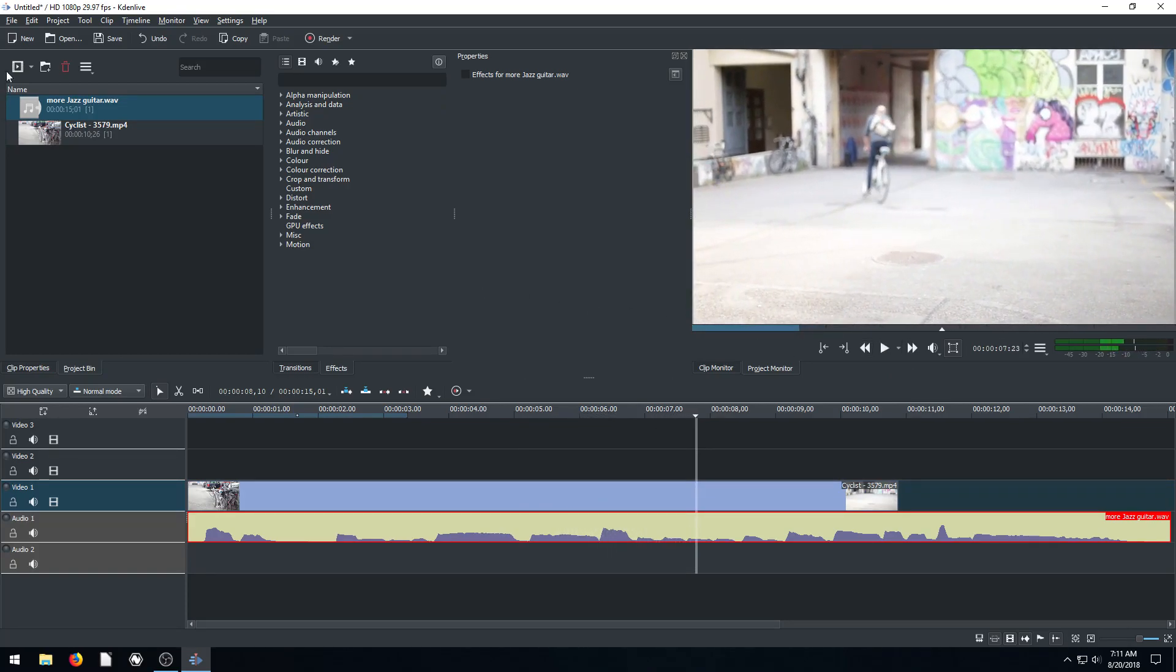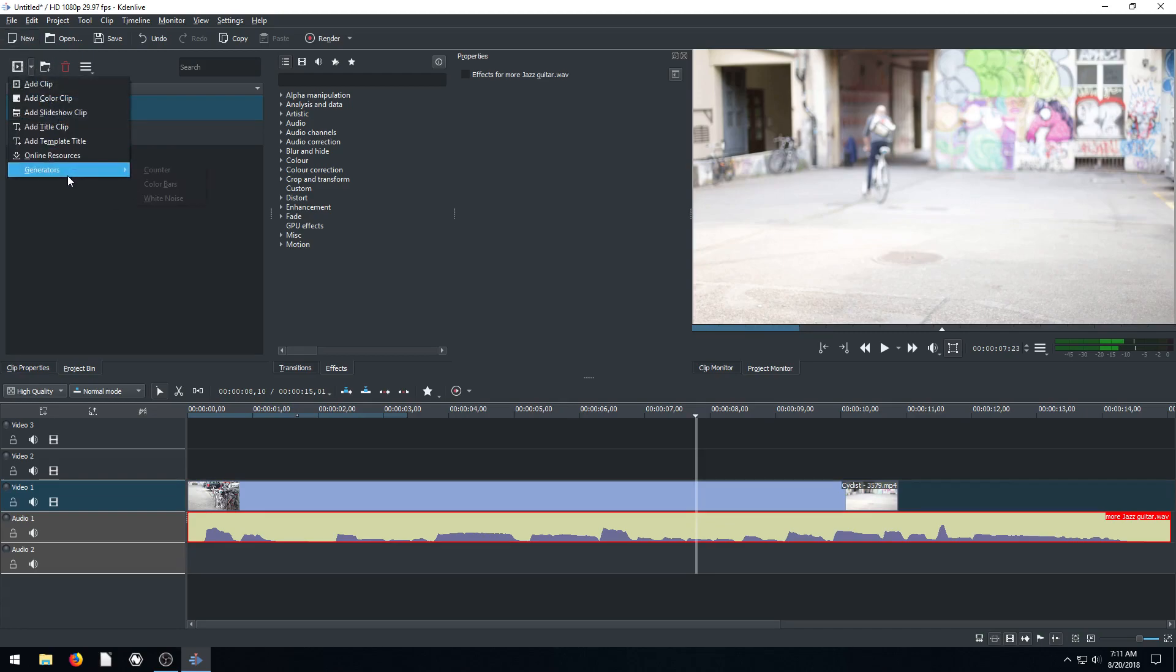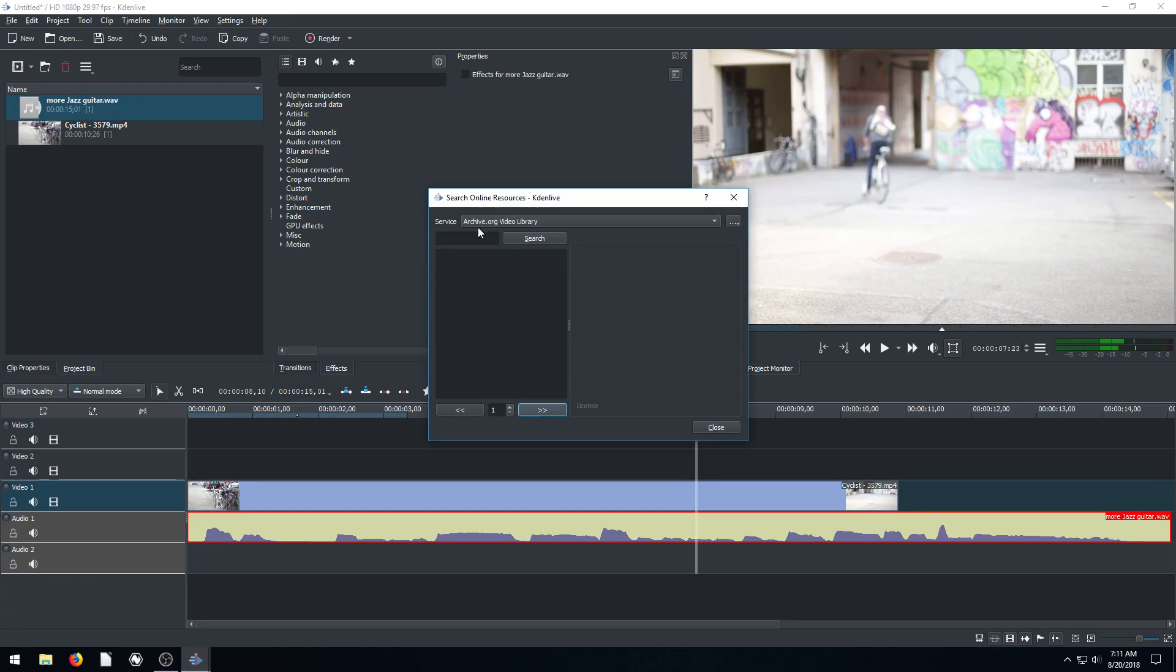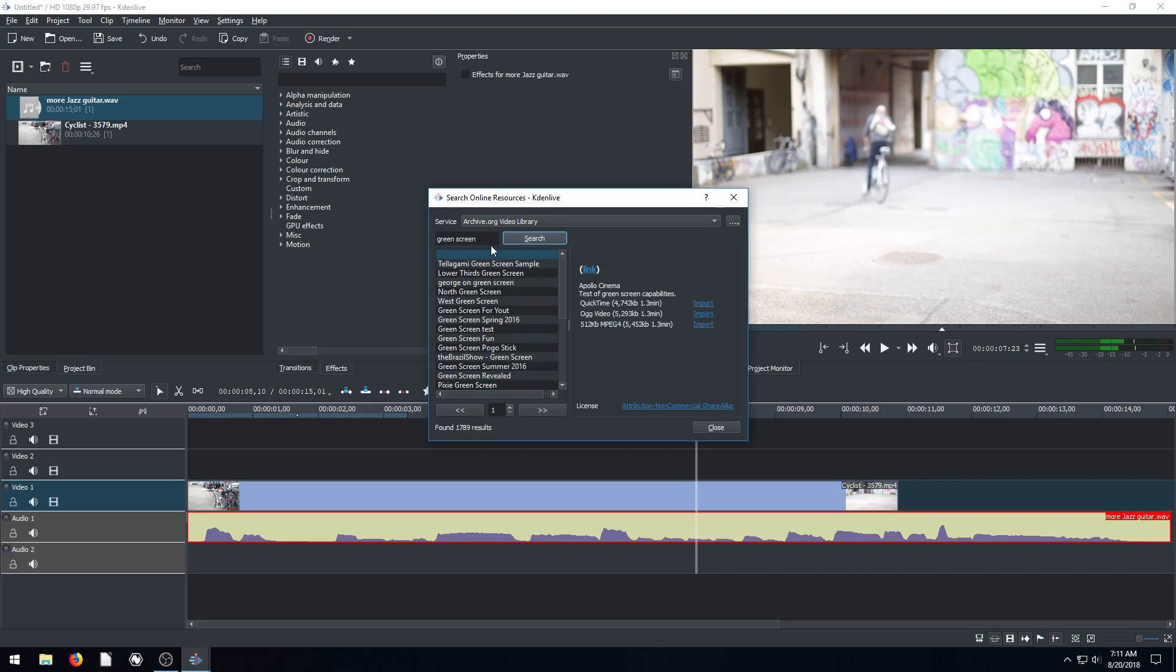Pretty cool. And then if we wanted something too, if we want to play with green screen, for example, we can go back to the online resources. We can go to the video library. We can just type in green screen. Maybe we want a video that has green screen. We click search and it has all these different options.